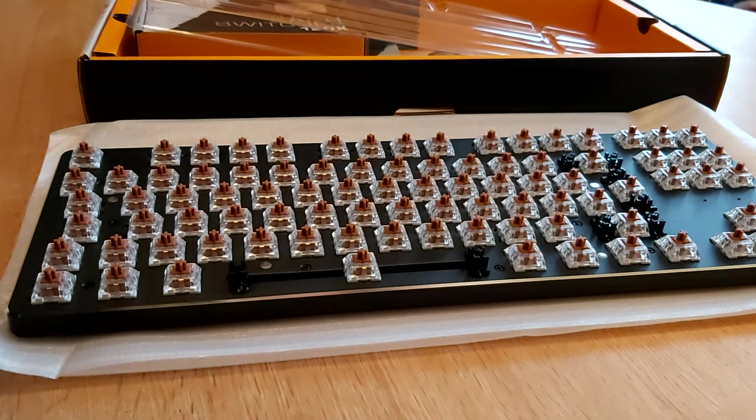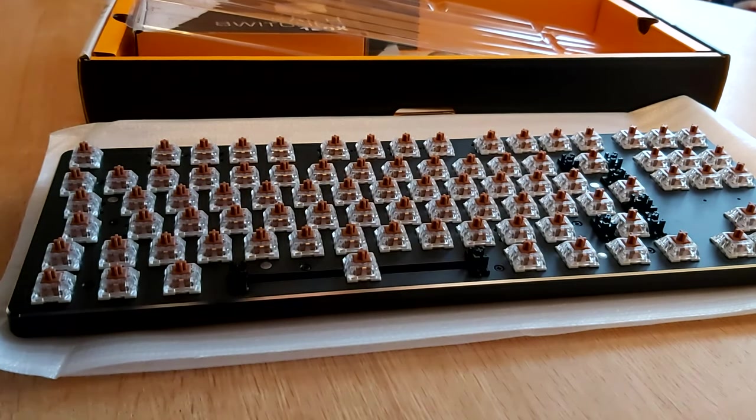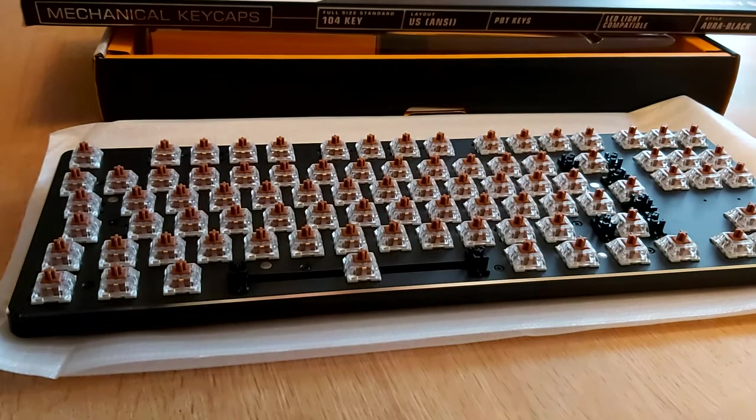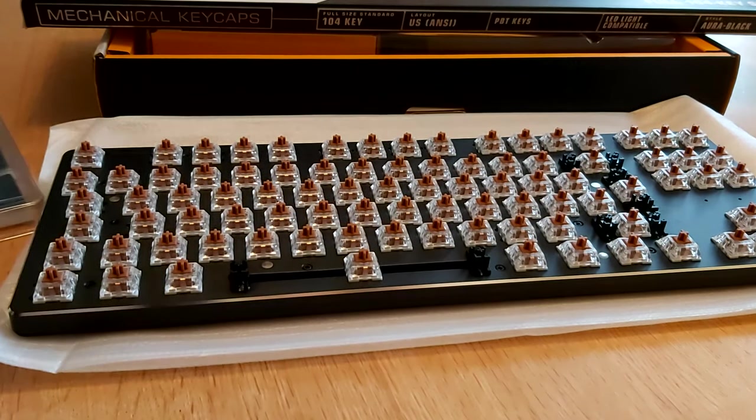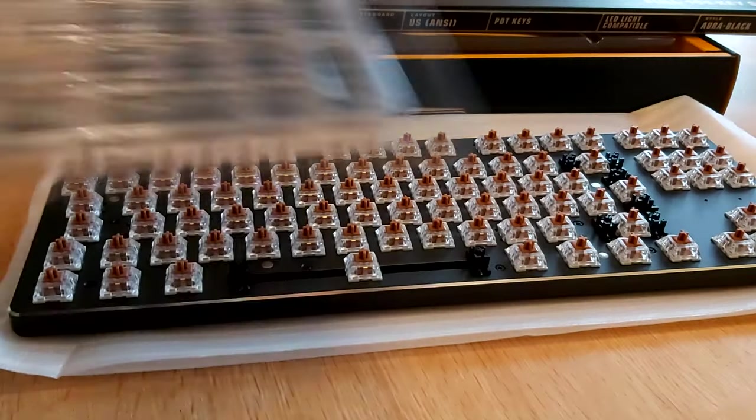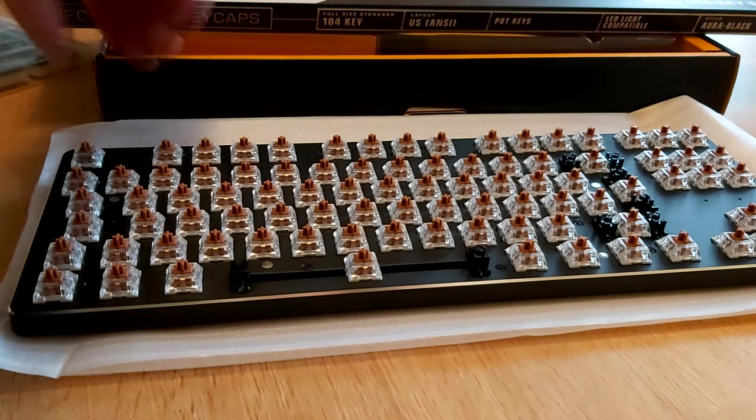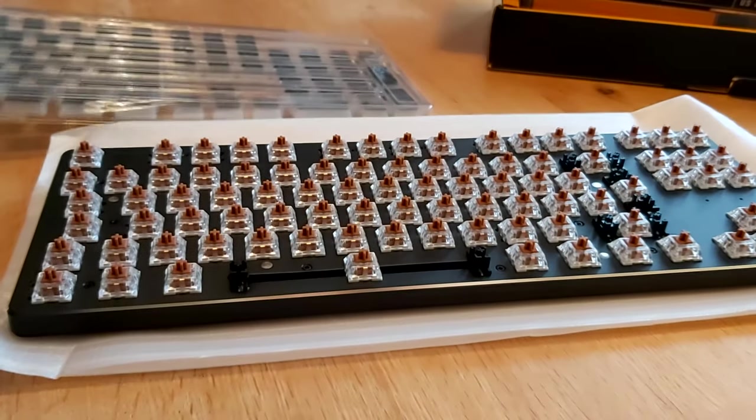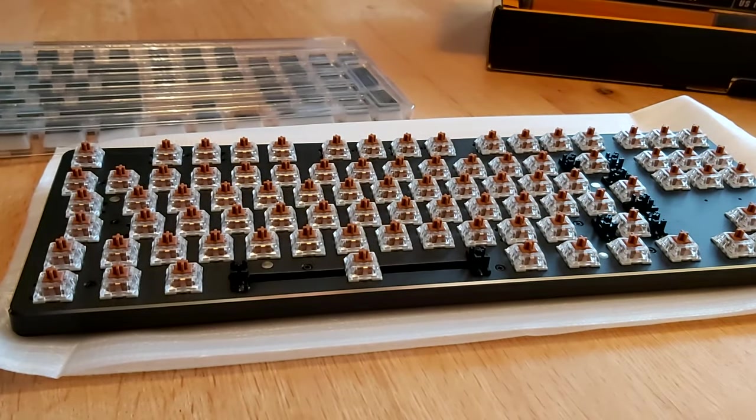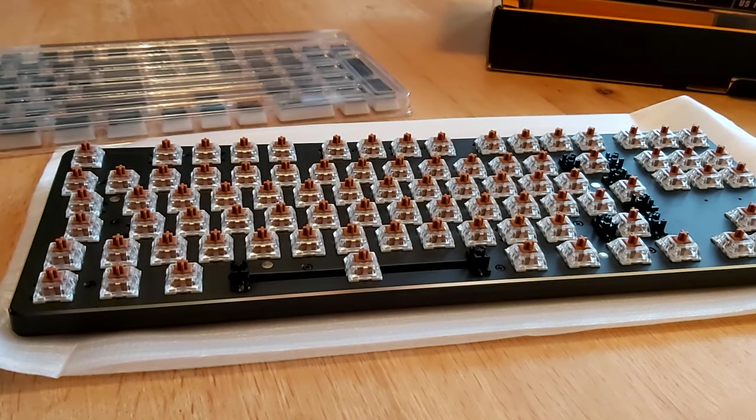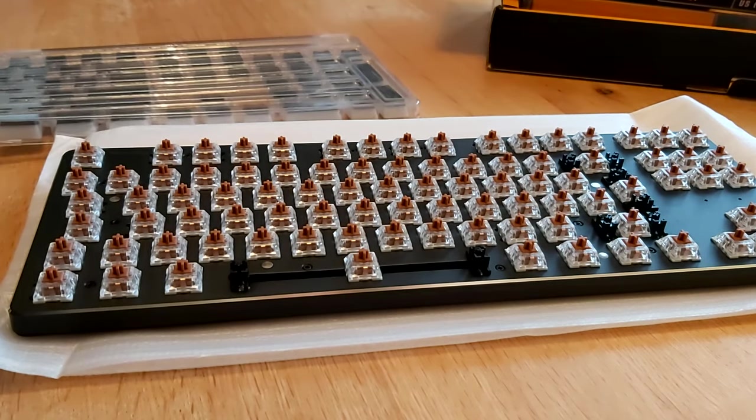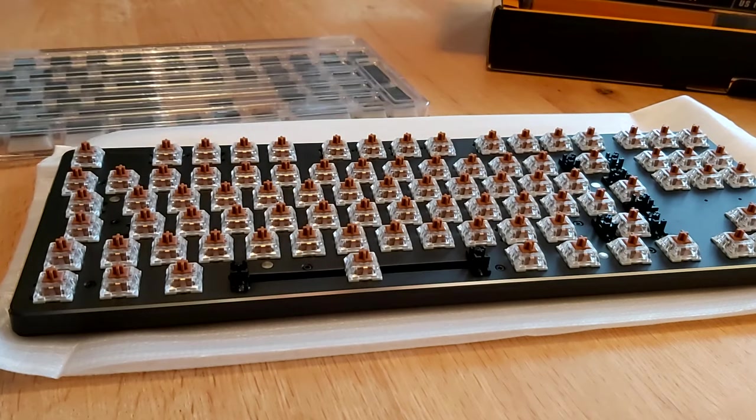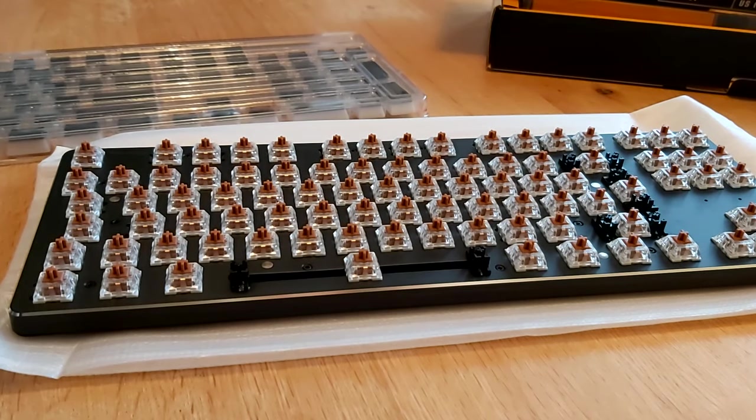So the next thing is to put the keycaps on. Well, this is a TKL keyboard, so tenkeyless, doesn't have the numeric keys. So you do get a full set, but obviously I'm not going to be using the entire full set. I'm only going to be using the ones that are prevalent to the ones actually on the keyboard. And also this is a US layout, it's from the UK, so just beware the at and the quote marks are in different places.